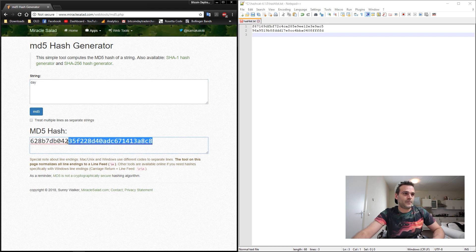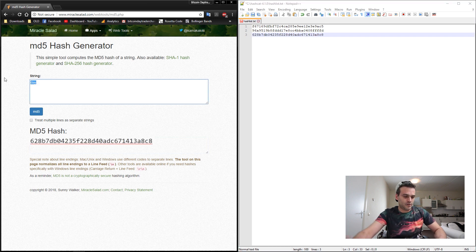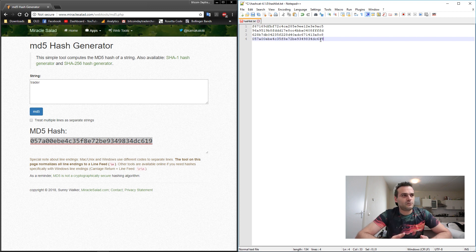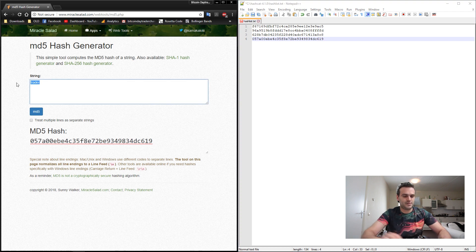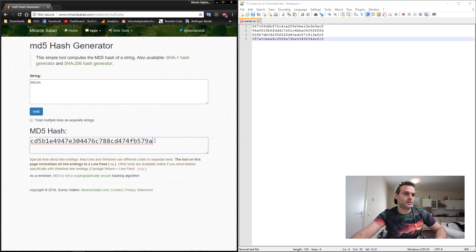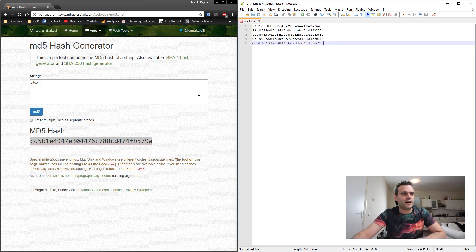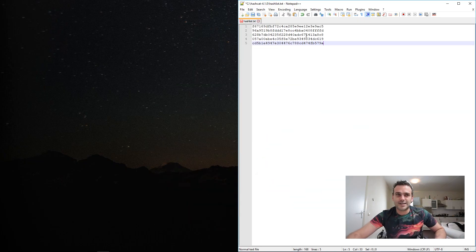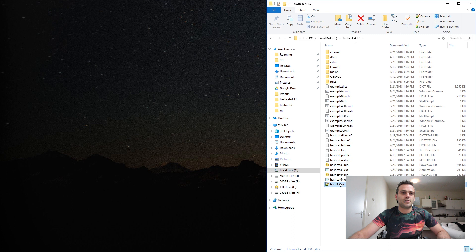Let's also add 'day', 'trader', and for the sake of the tutorial, a longer string — 'bitcoin', which is seven letters. These are five hashes: bit, coin, day, trader, and the word bitcoin. We're going to try and brute force them. We have created our hashlist.txt — let's save it so that it is in the same directory as Hashcat.